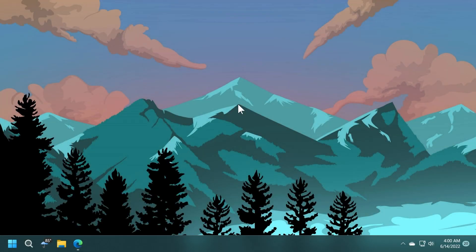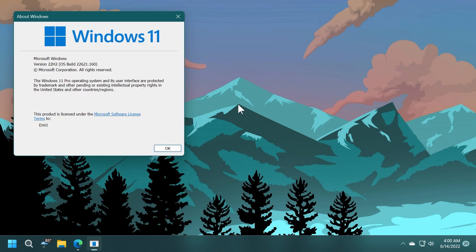Hi guys and welcome to TechBased. In this video, we're going to talk about the latest Windows 11 Insider preview build for the beta channel of the Windows Insider program, which is build 2200621.160.